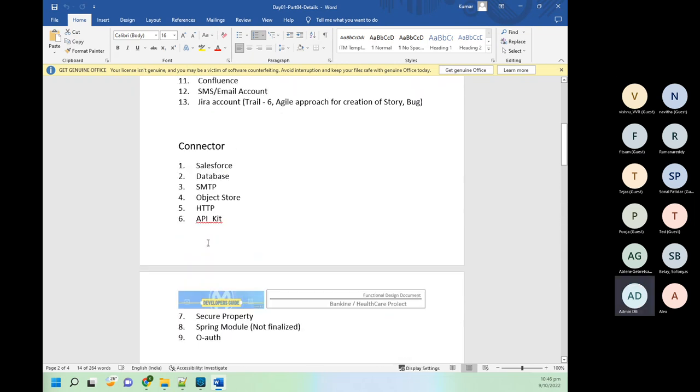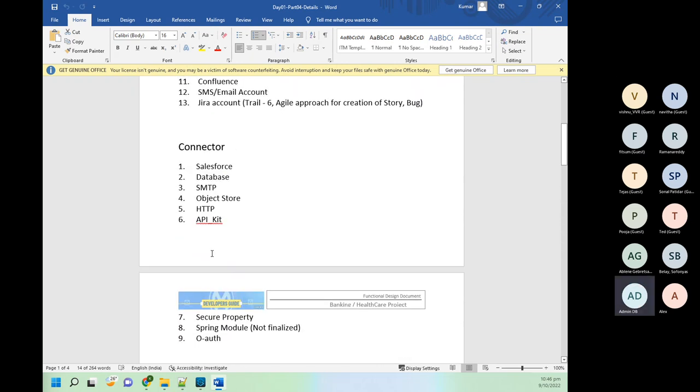Important components we will use include batch processing, caching, choice router, scatter-gather, and for-each. Apart from these, we are going to use about 20 more components, but these are the important highlighted ones.